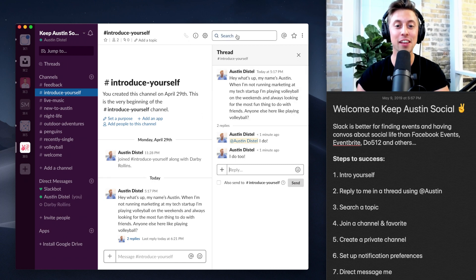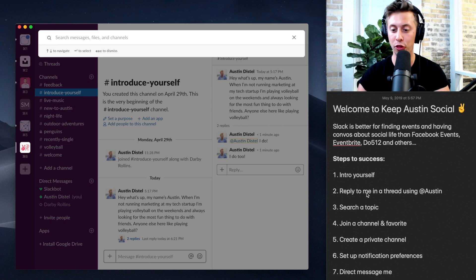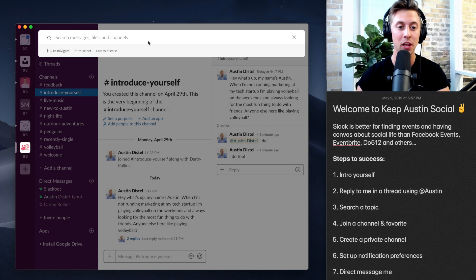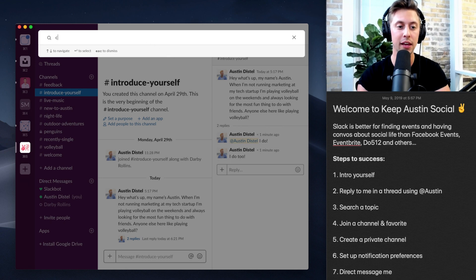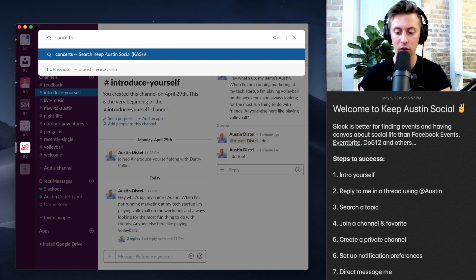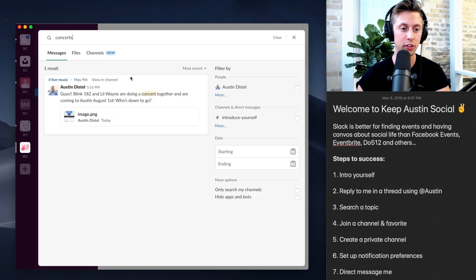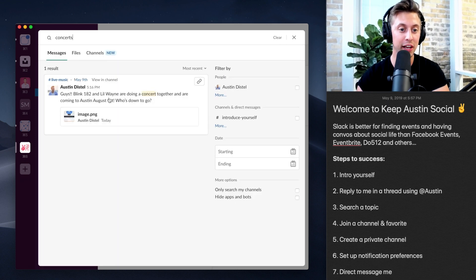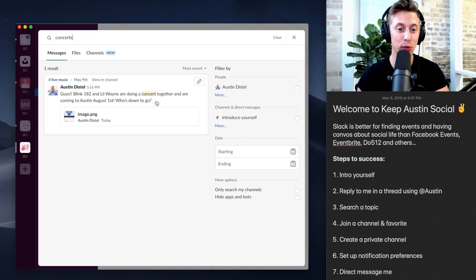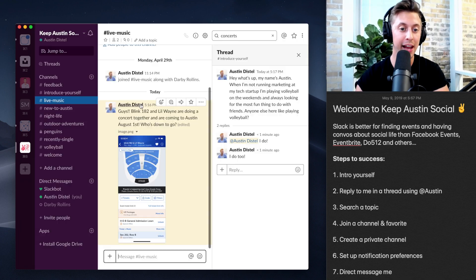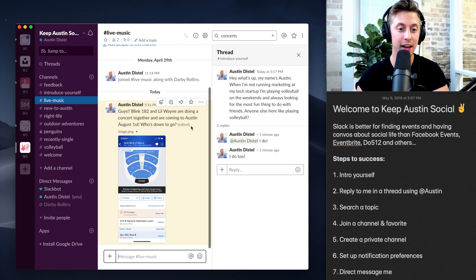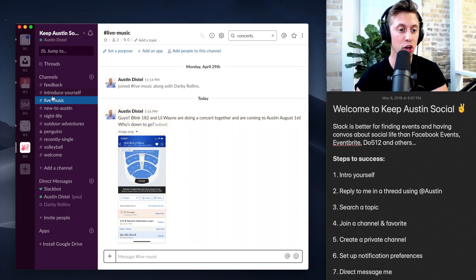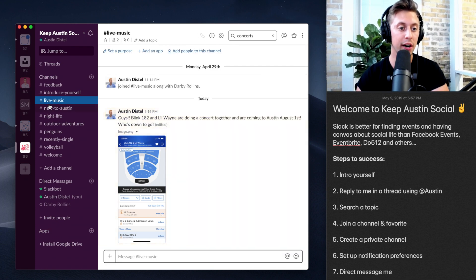The second thing you want to do, or the third thing you want to do, is search a topic. So the topic might be, let's say, concerts. So I'm going to look up concerts here and look, there's a concert. Blink-182 and Lil Wayne are doing a concert getting together on August 1st. Who's down? I can literally click on that and go straight to the thread. And now that's in a new channel here called live music.